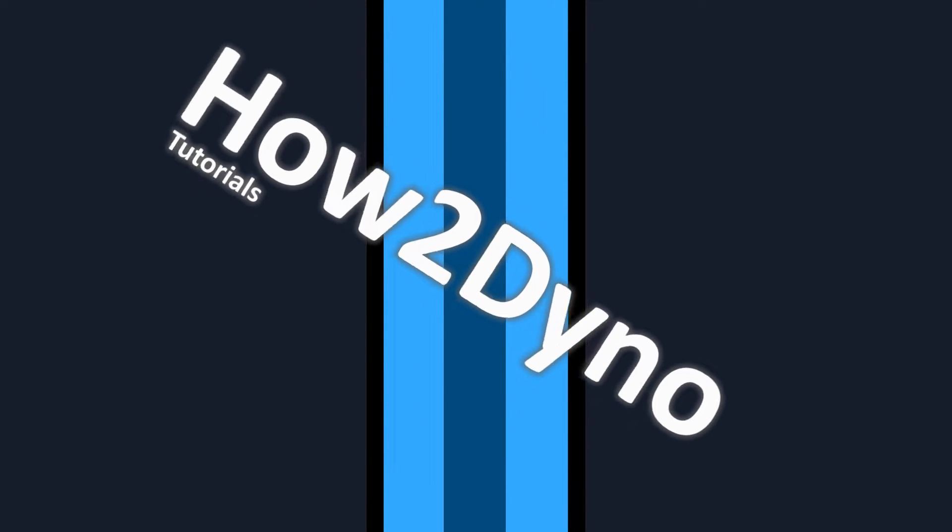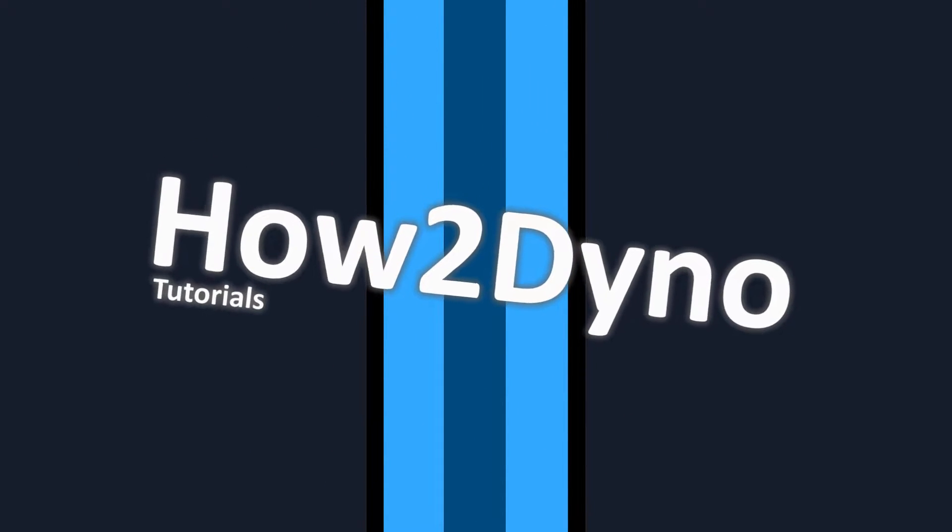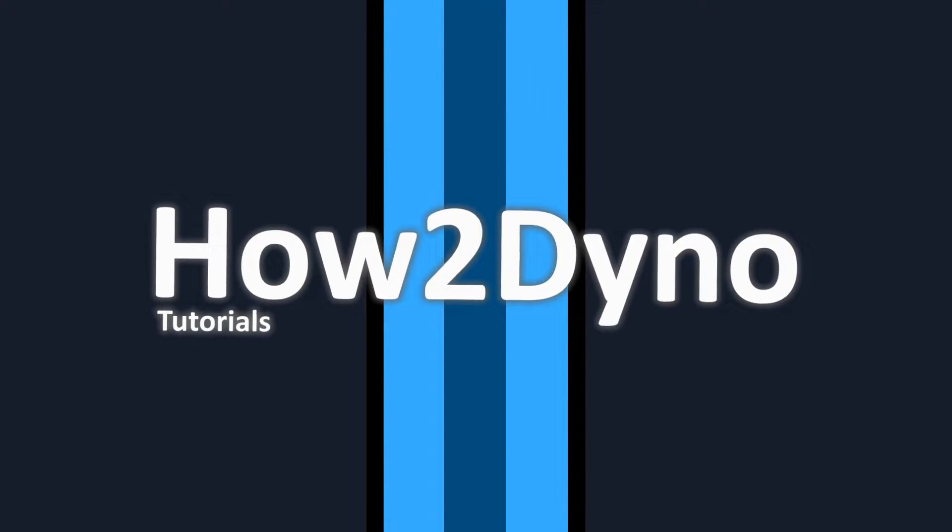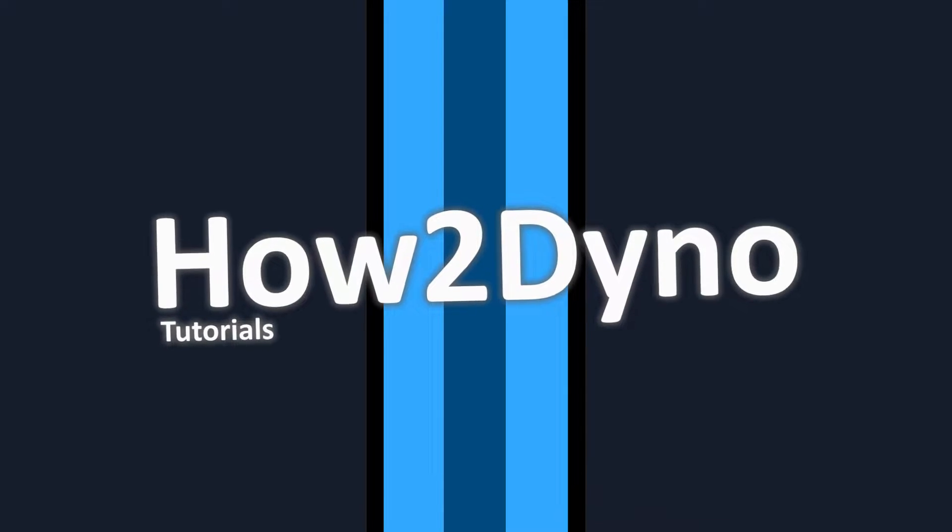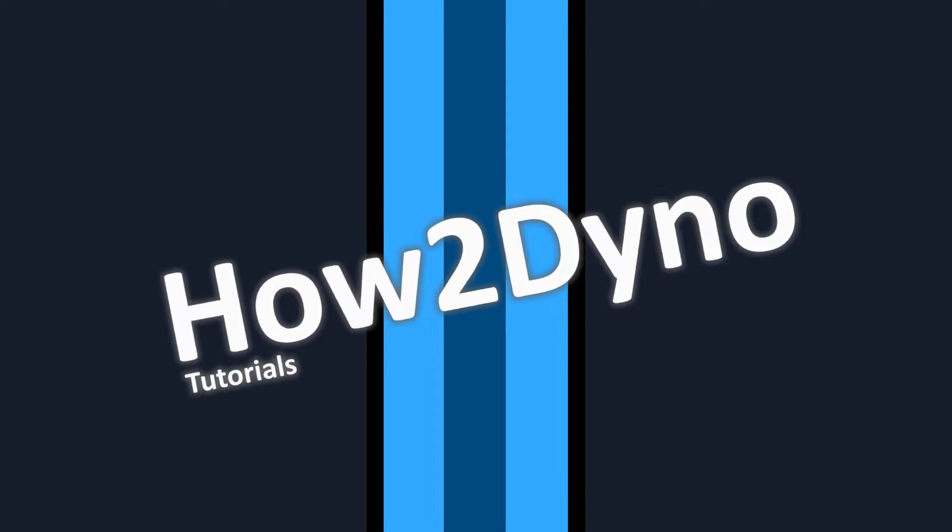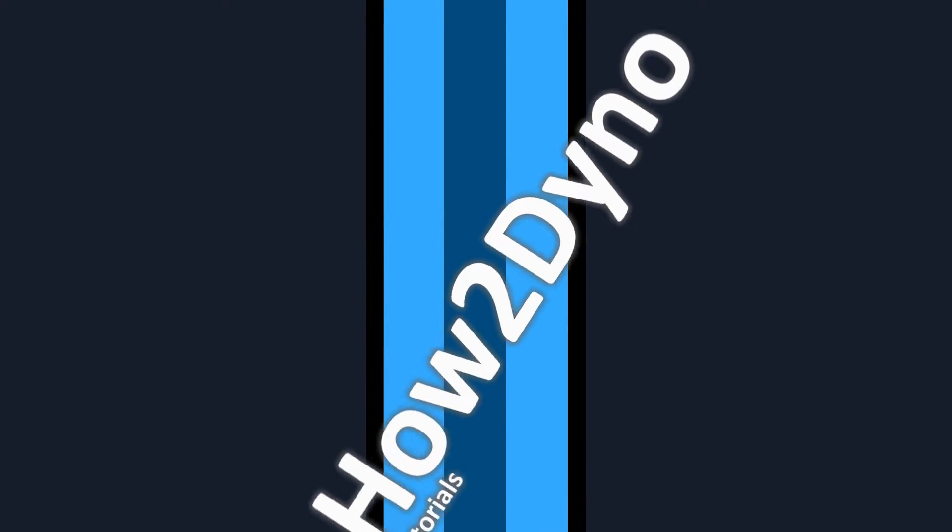Welcome to How To Dyno. Today I will show you how to use Dyno's rank system. If you don't know what ranks are, they are basically self-joinable roles anyone in your server can add to themselves.